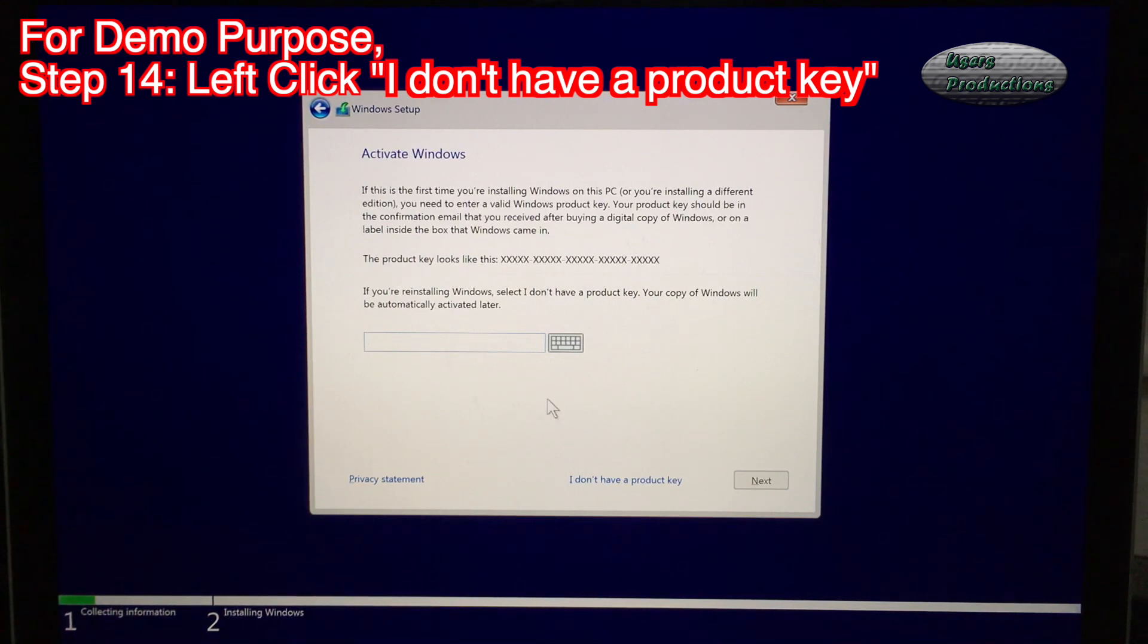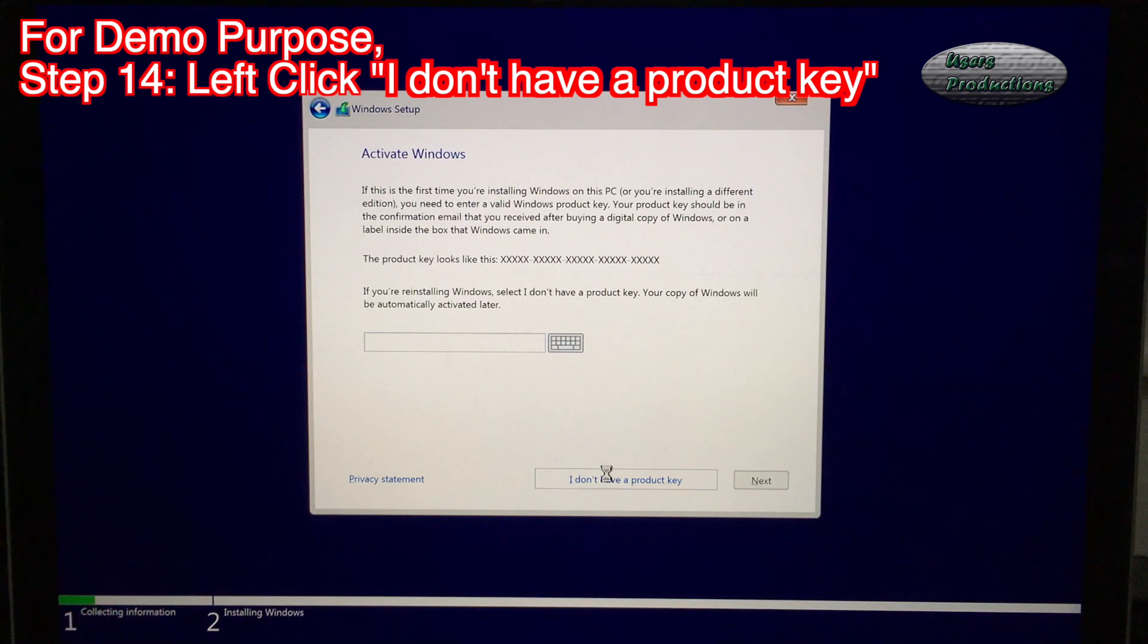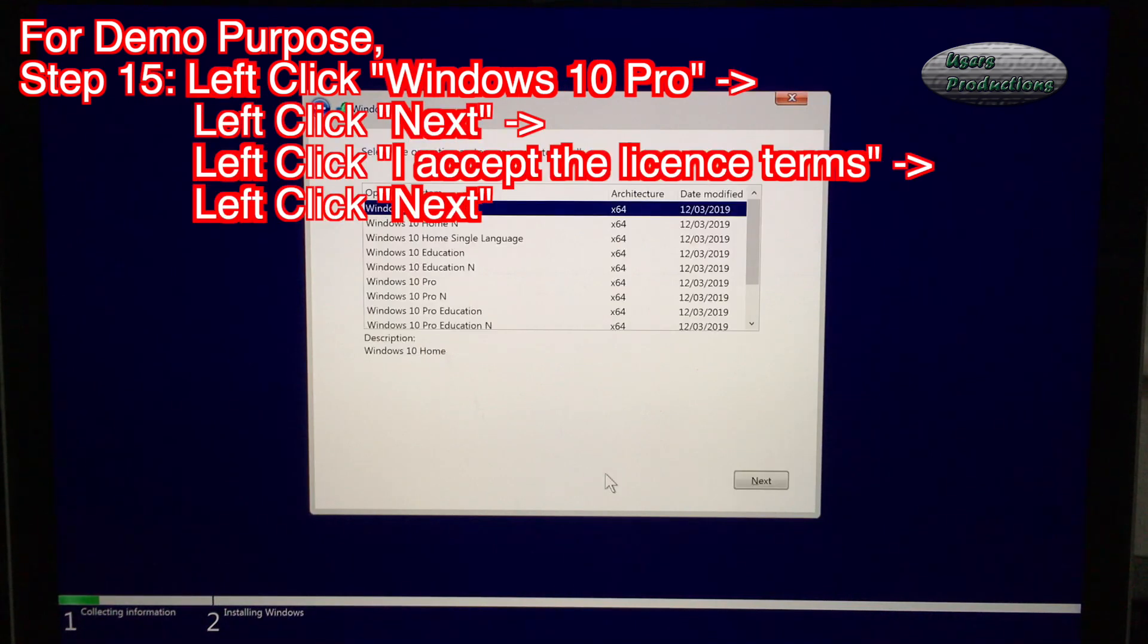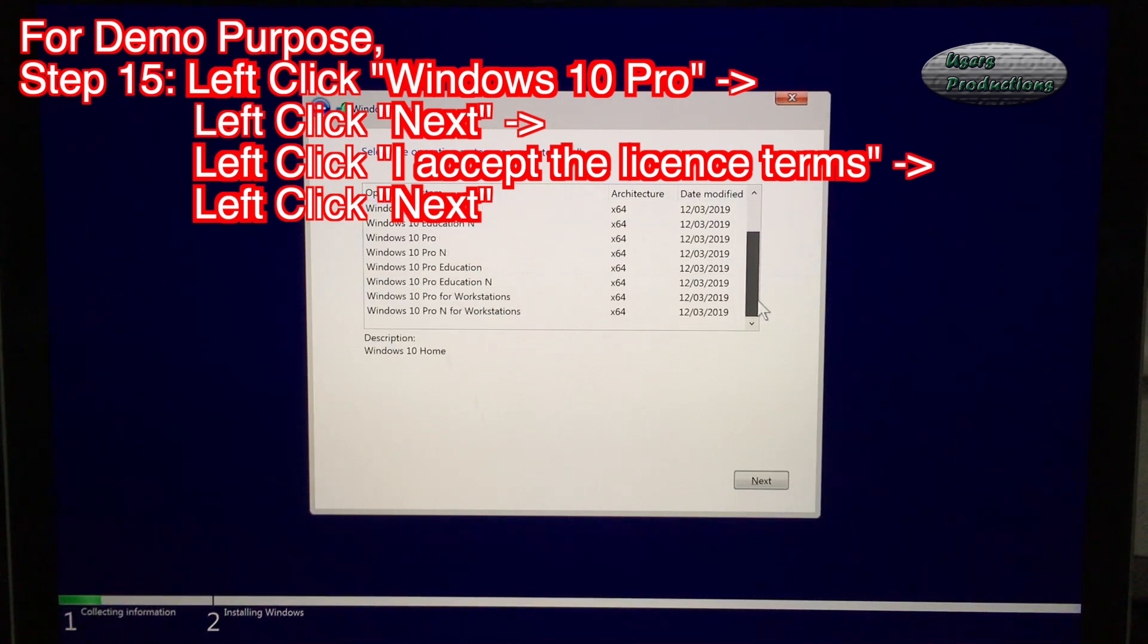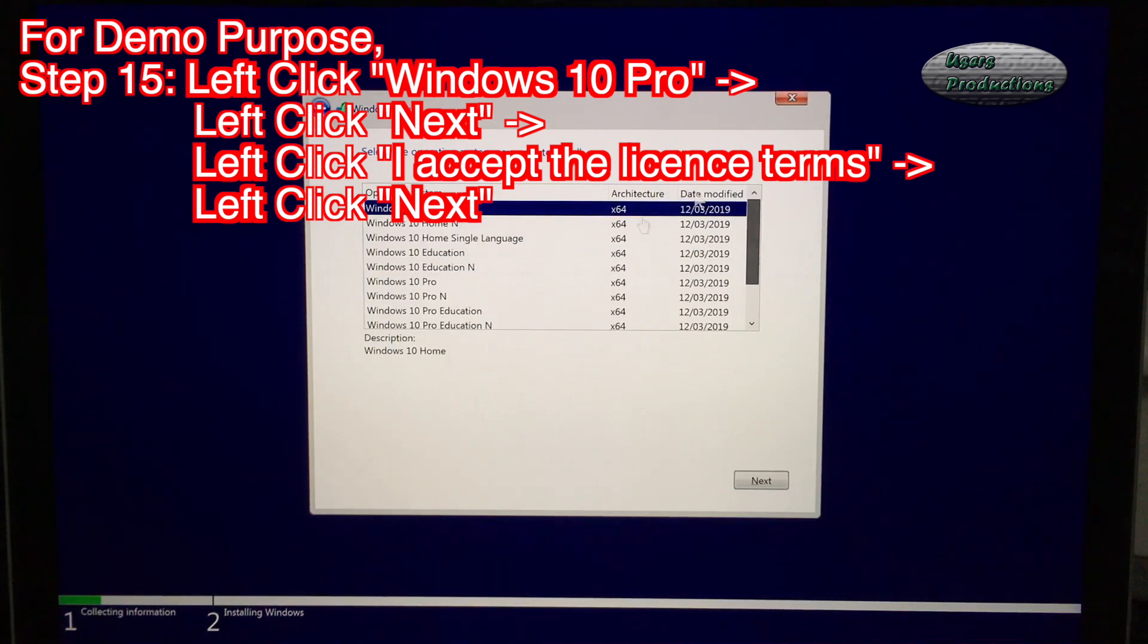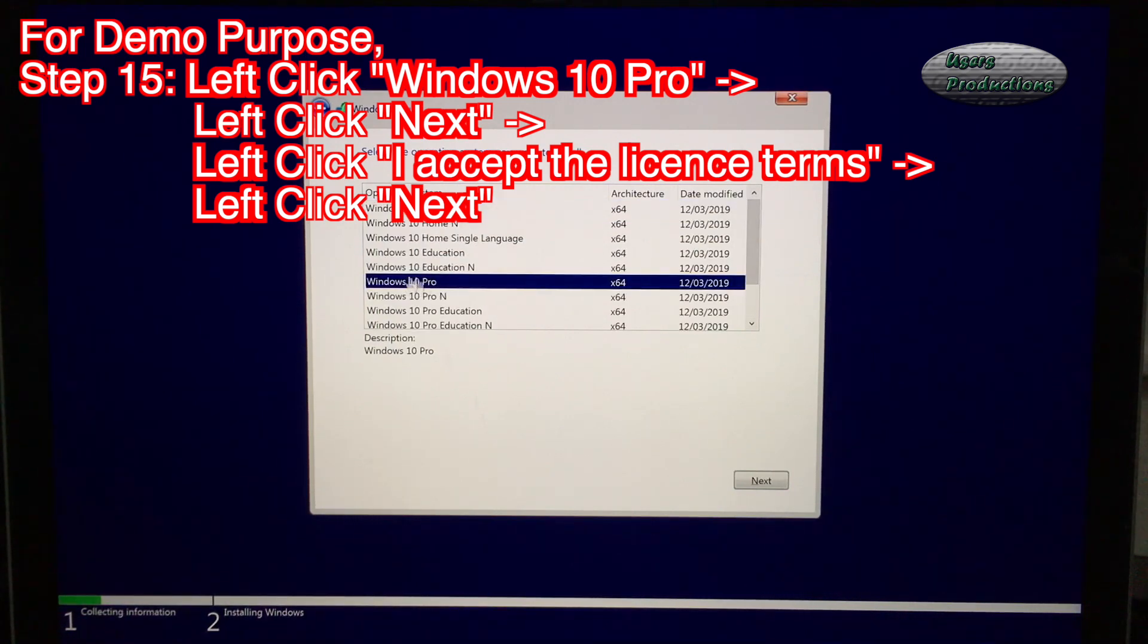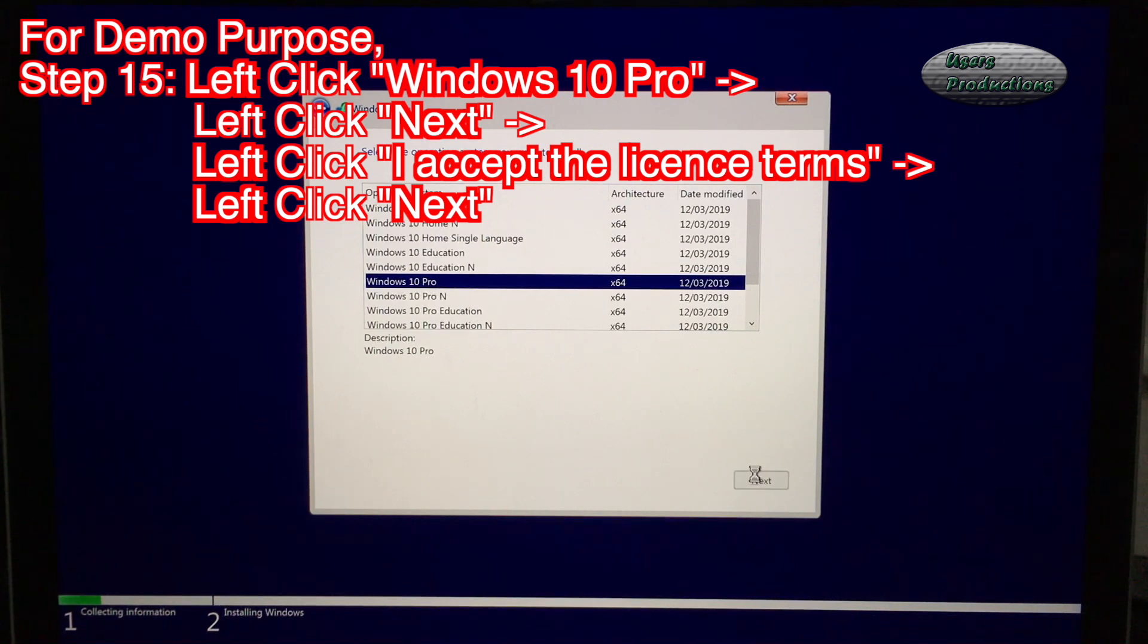Step 14: Left click I don't have a product key. Step 15: Left click Windows 10 Pro. Left click Next.